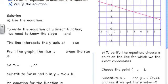This is example 3: writing the equation of a linear function given its graph. We're asked to write an equation to describe the line and then to verify that that equation is correct.